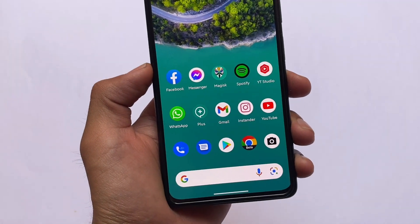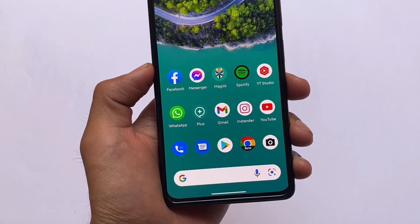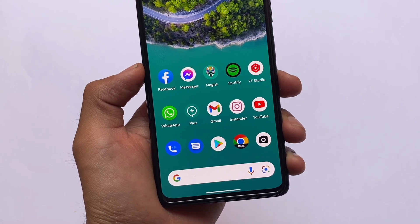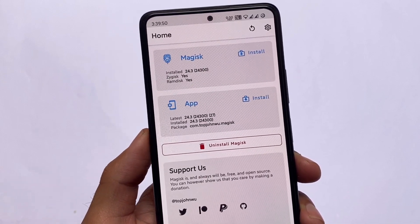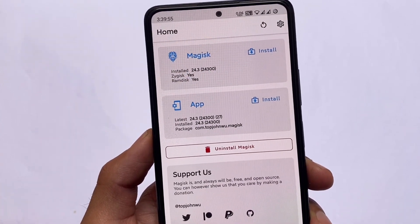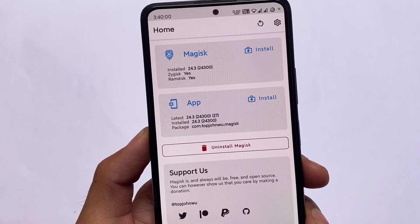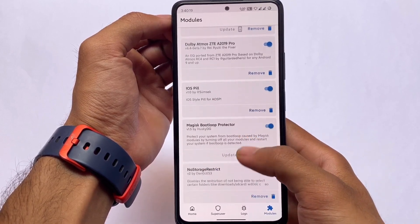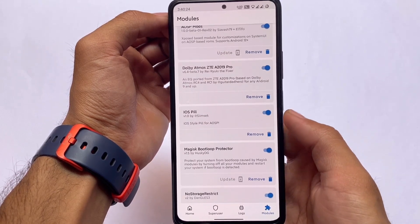We're going to talk about Magisk modules which are compatible with Android 12.1. I am using these modules on my device as my daily driver right now. I'm talking about modules which are compatible with the latest Magisk version called Magic 24.3, and all the modules are compatible with Android 12.1. There are approximately 10 or 11 modules.